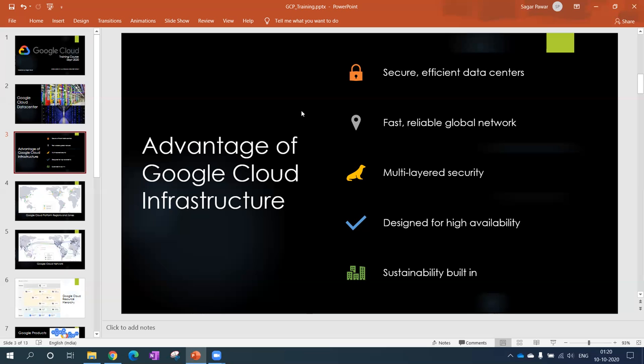The last point is sustainability built in. Google is committed to nature. When I'm saying nature, basically they're making sure that they emit less carbon and they can use renewable energy so that there's less power consumption, less energy consumption. They're already using that and by making use of that they're also saving nature.